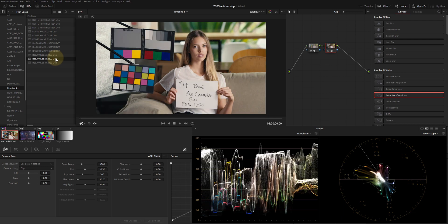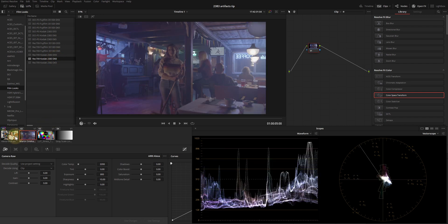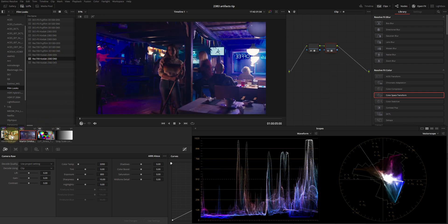We have correctly applied 2383 film LUT to our log footage. Let's apply this node tree to the next shot with strong blue LED lighting. OK, here's the problem.